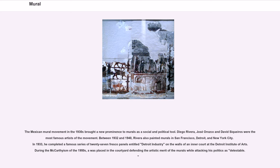Diego Rivera, José Orozco, and David Siqueiros were the most famous artists of the movement. Between 1932 and 1940, Rivera also painted murals in San Francisco, Detroit, and New York City. In 1933, he completed a famous series of 27 fresco panels entitled Detroit Industry on the walls of an inner court at the Detroit Institute of Arts. During the McCarthyism of the 1950s, a notice was placed in the courtyard defending the artistic merit of the murals while attacking his politics as detestable.